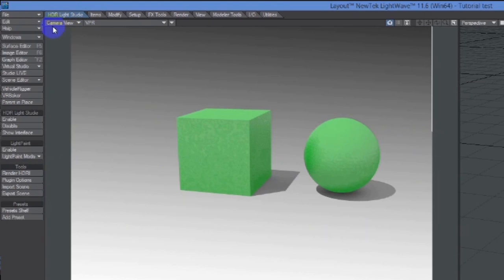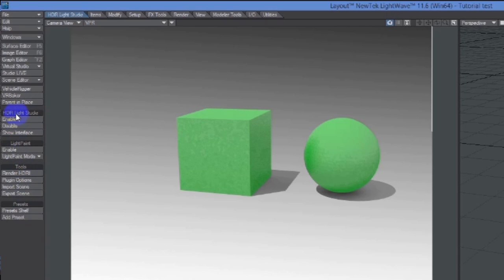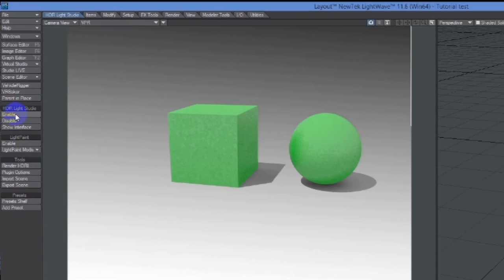When it's installed you'll find the tab up here in LightWave. If we look at that tab there, you'll see down the side here it says HDR Light Studio with a couple of controls.